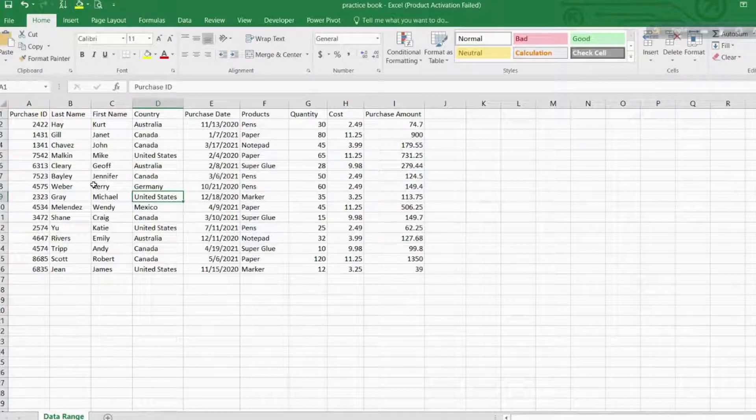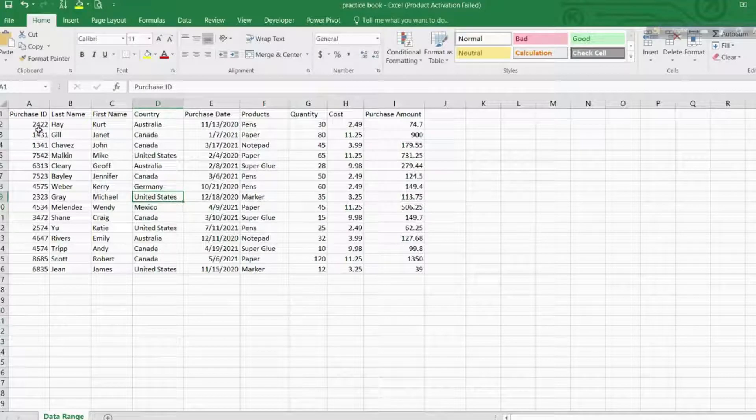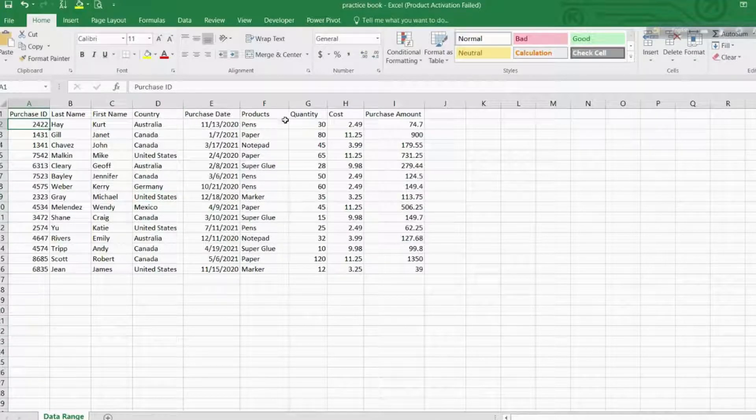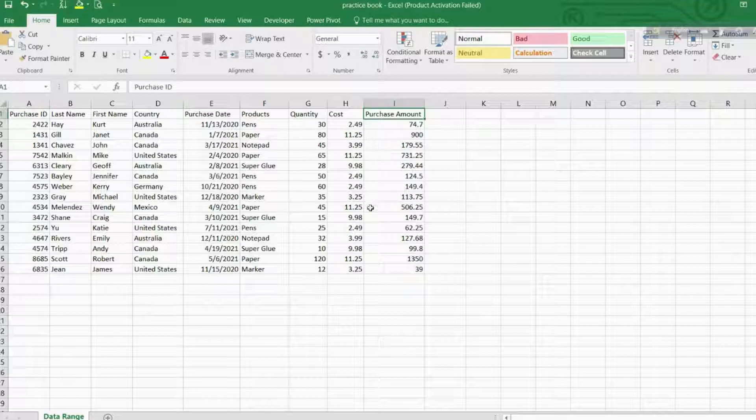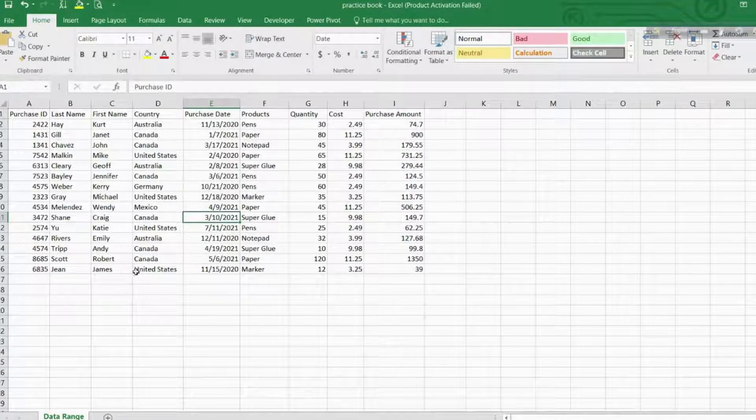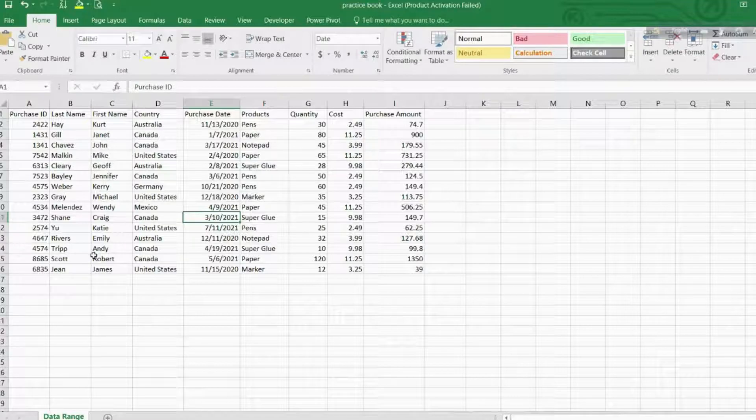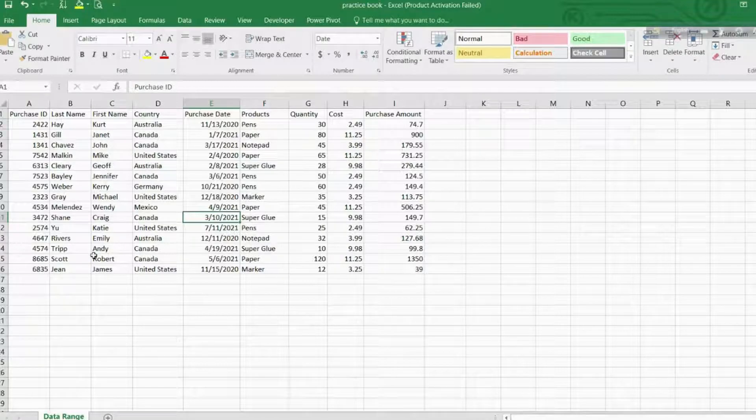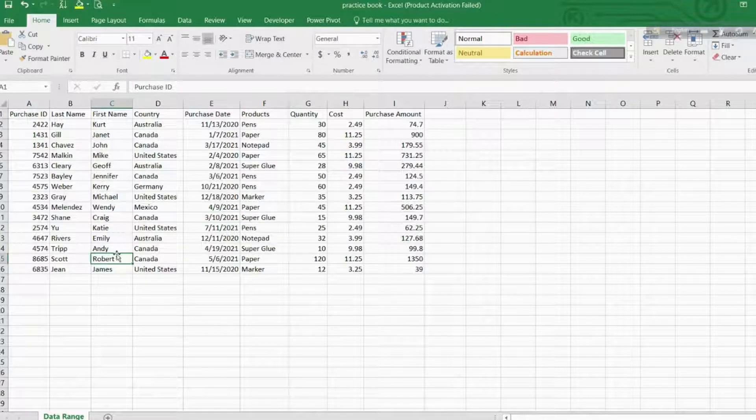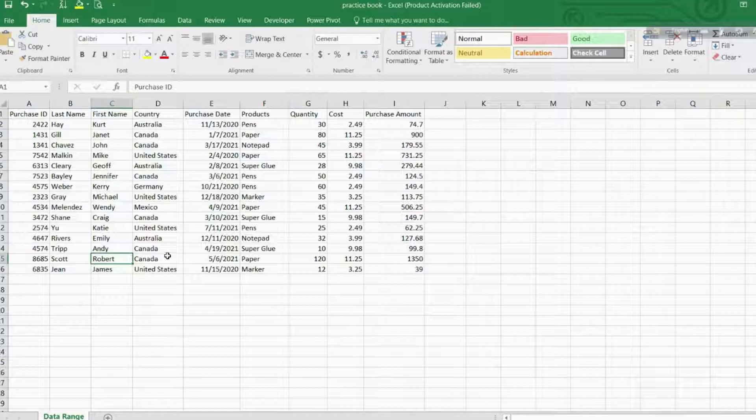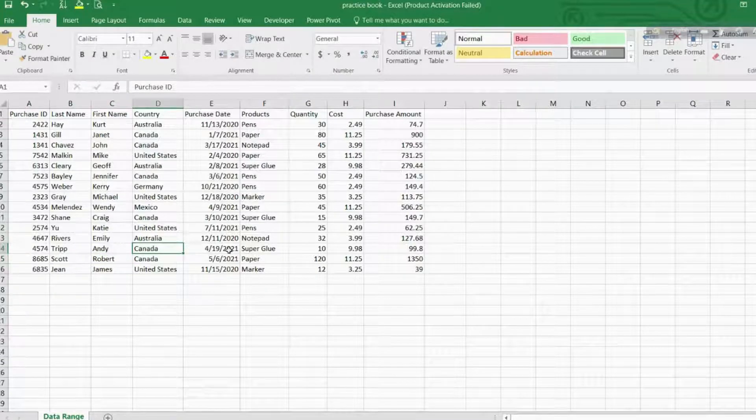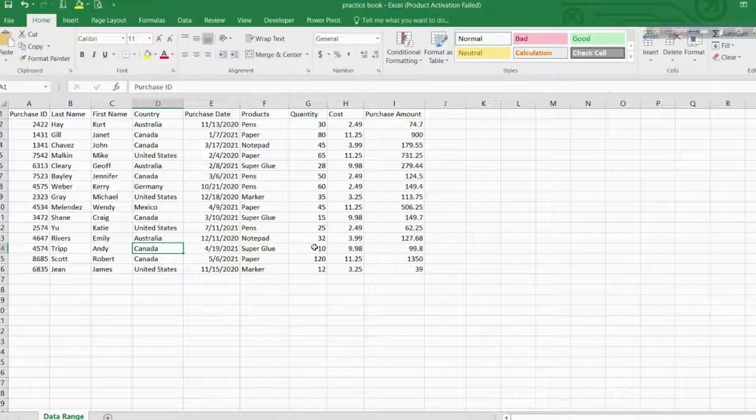A table is a powerful feature for data management in Excel. You can call it a container for data management. It has rows and columns. If you want to refresh your memory about rows and columns, you can check the right corner of your screen for the course Microsoft Excel Full Foundation Course. We can see here some data with columns and rows, but it's not a true table.